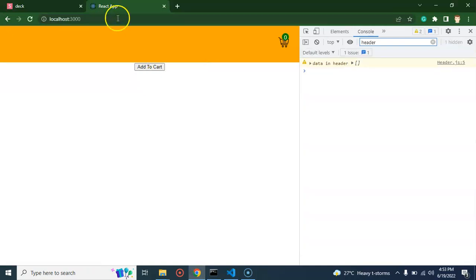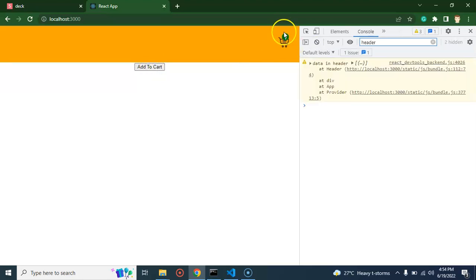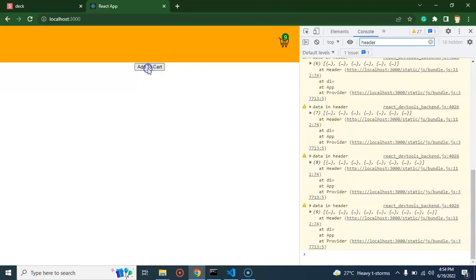Now to show the count in the header, we simply replace the static zero with result.length. Now clicking add to cart shows: one item increased, two, three, four, five, six — and so on. That's all for this part. In upcoming parts we will add remove from cart, empty cart, and integrate APIs. If you have any questions ask in the comment box, stay tuned, and thank you so much for watching — please like, subscribe, and provide your valuable feedback.